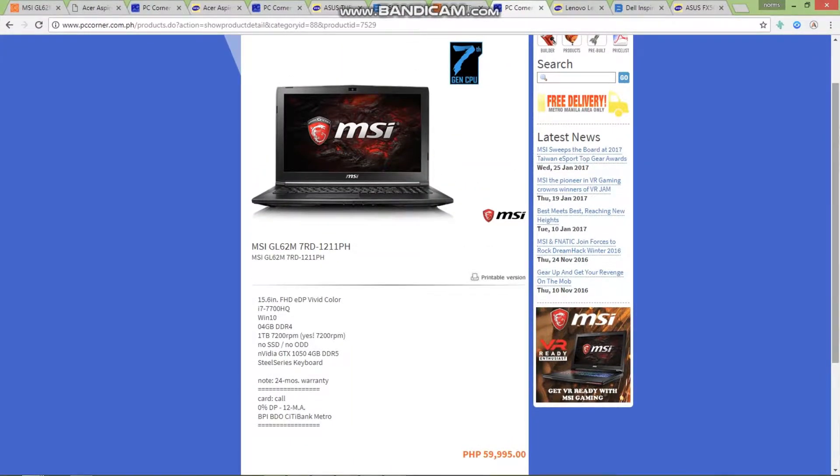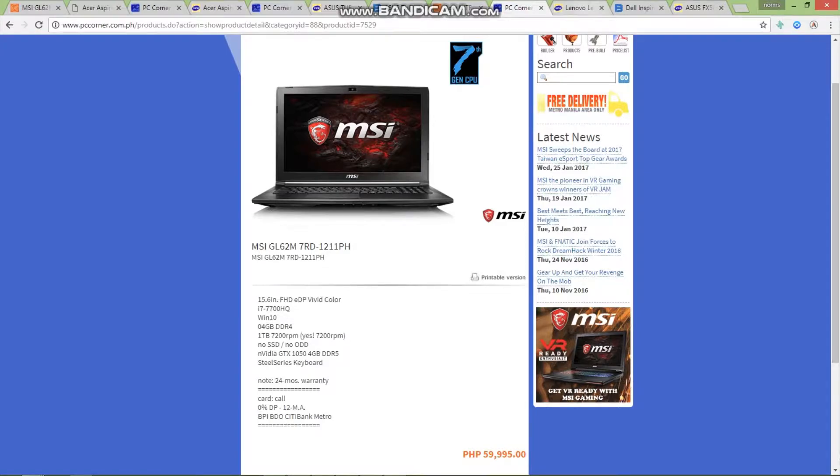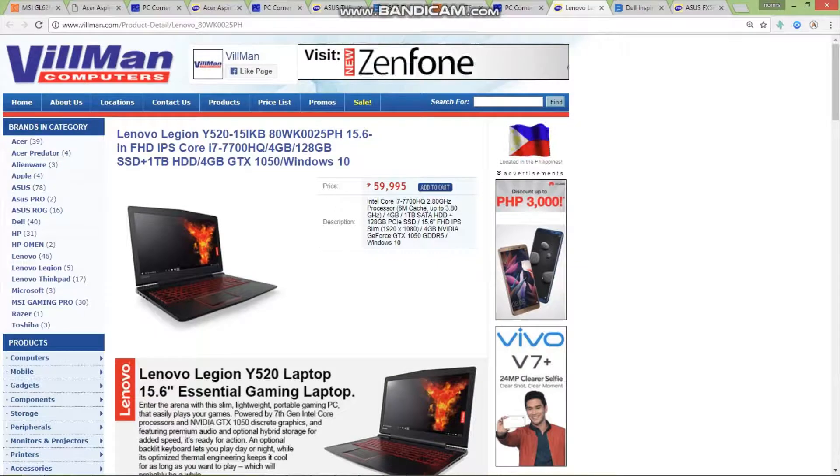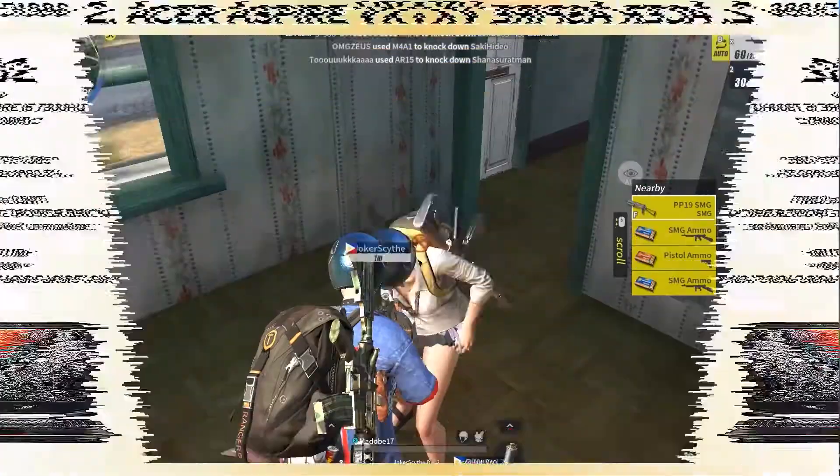So for 51,995, you cannot complain with this one because this is a really great gaming laptop for the price. Link available in the video description.